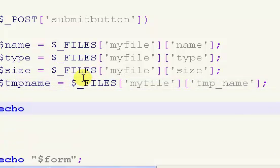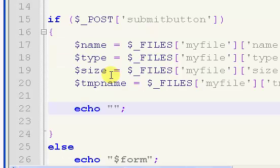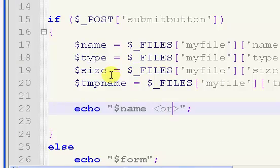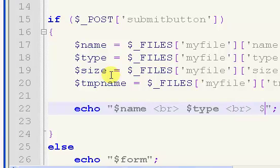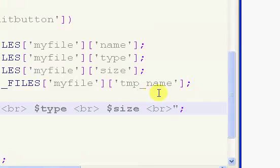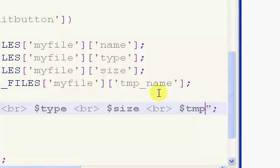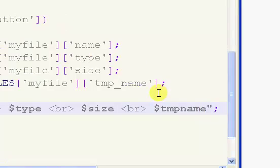So I'm going to change the name of these accordingly: size, type. So what we're doing is we're getting the name of the file that has been selected, we're getting the type, the size, and the tmp name. What I'll do is I will echo all of these out. So echo $name and then I'm going to throw in a break or a line break which is HTML code. The type, another break. The size, another break. And then the tmp name.